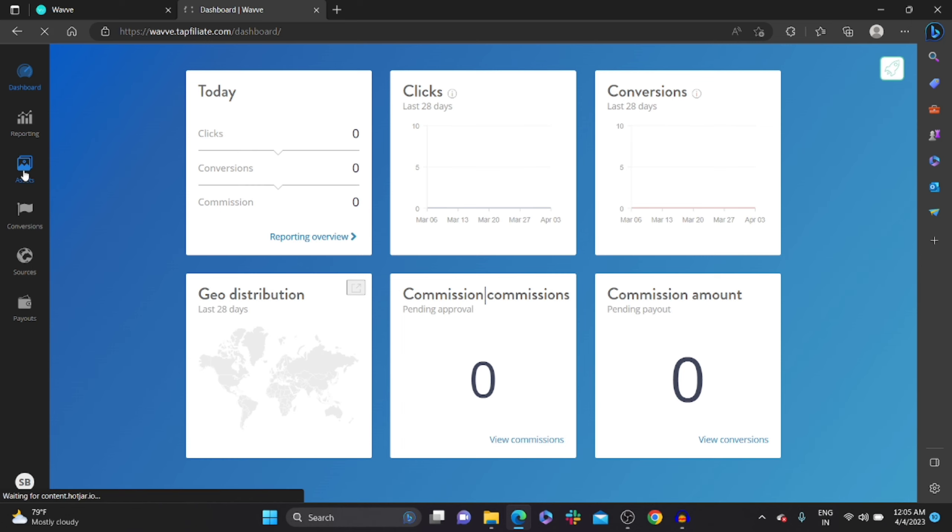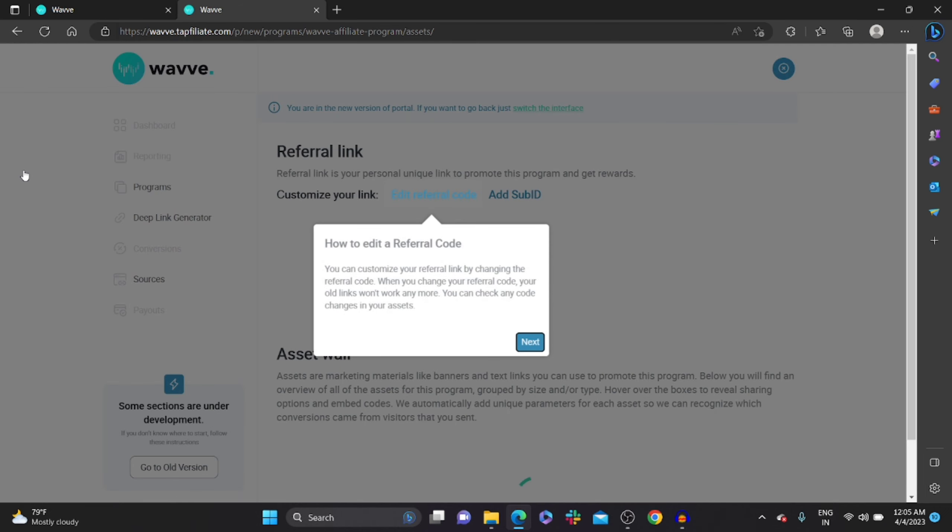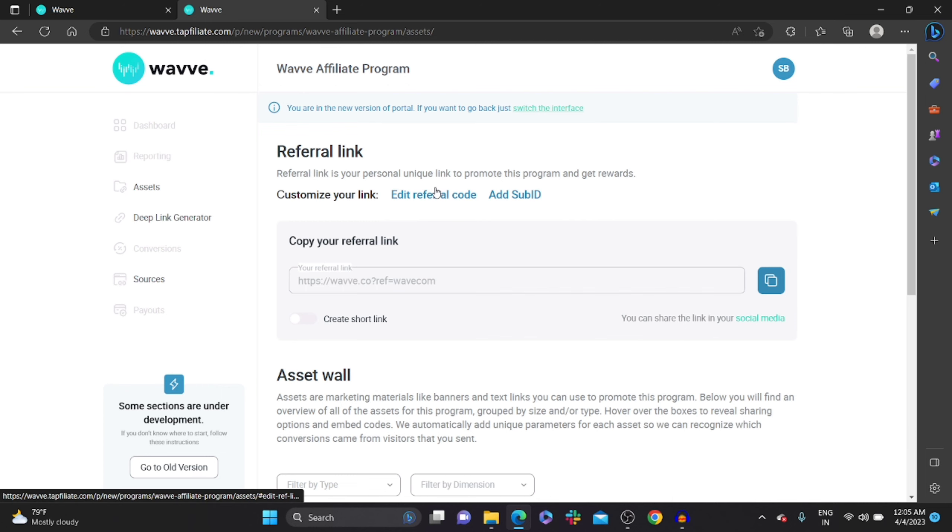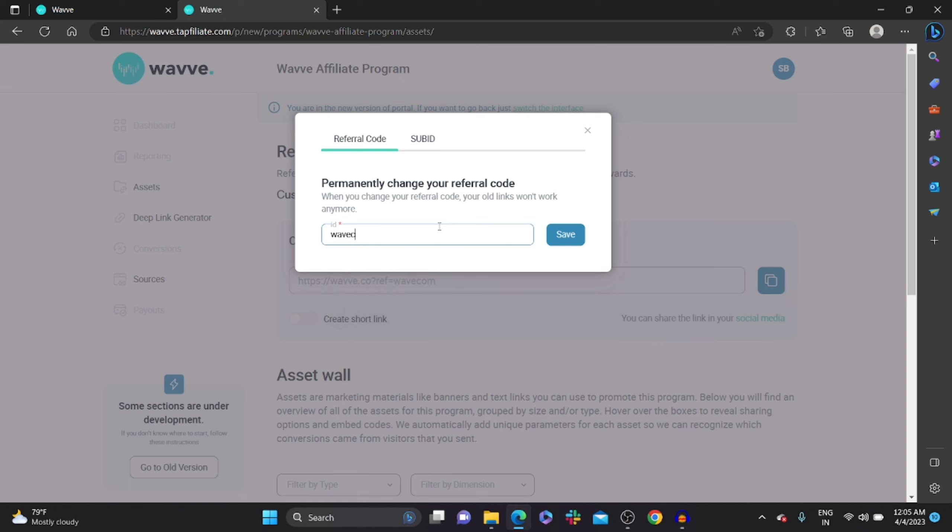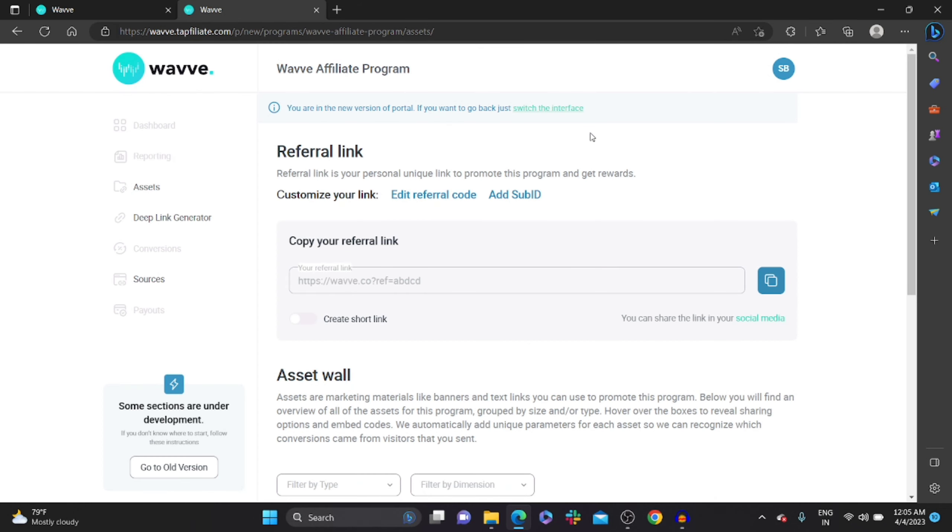Once you click on it, you could find your referral link over here. You can also edit the referral code like whatever you want. Click on save. Once you save that, it will be reflected on your referral link. Copy your referral link.